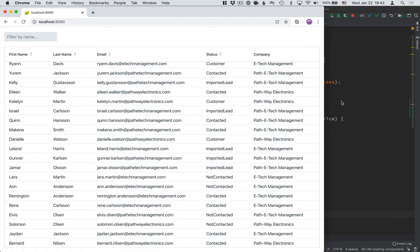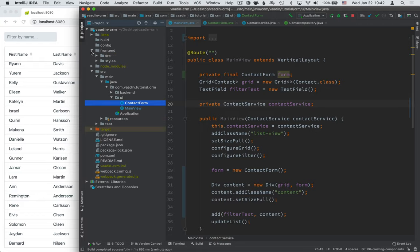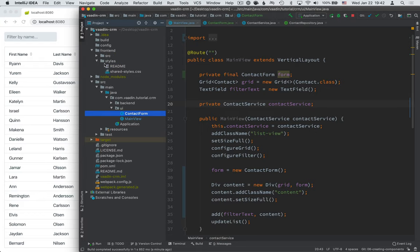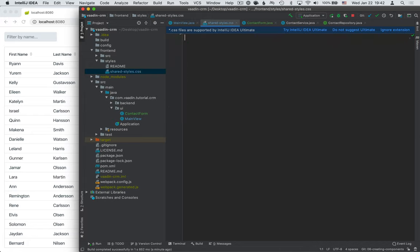So let's add the last element here, which is a little bit of CSS to handle this layout and to turn it into a responsive layout. In the root of our application, we have a folder called frontend, and inside of it we have a styles folder. Inside of it, we have this shared-styles CSS file that came with the starter. So delete everything from it, and then we're going to replace it with some new code.